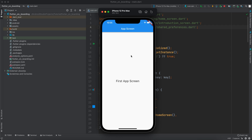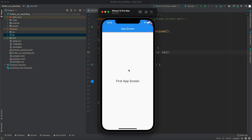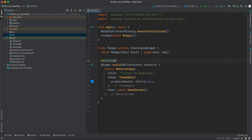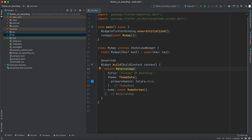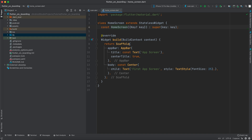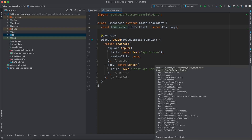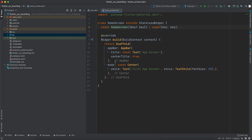Before we get started, if you haven't subscribed yet make sure to subscribe and turn on the notification bell so you don't miss our content. I have already created a Flutter project for this tutorial. In the main function I just have RunApp, and in the RunApp class I have MaterialApp with 'Flutter Onboarding' as title, ThemeData, and HomeScreen as home. Inside the HomeScreen I just have a Scaffold with an AppBar and a text saying 'First App Screen'.